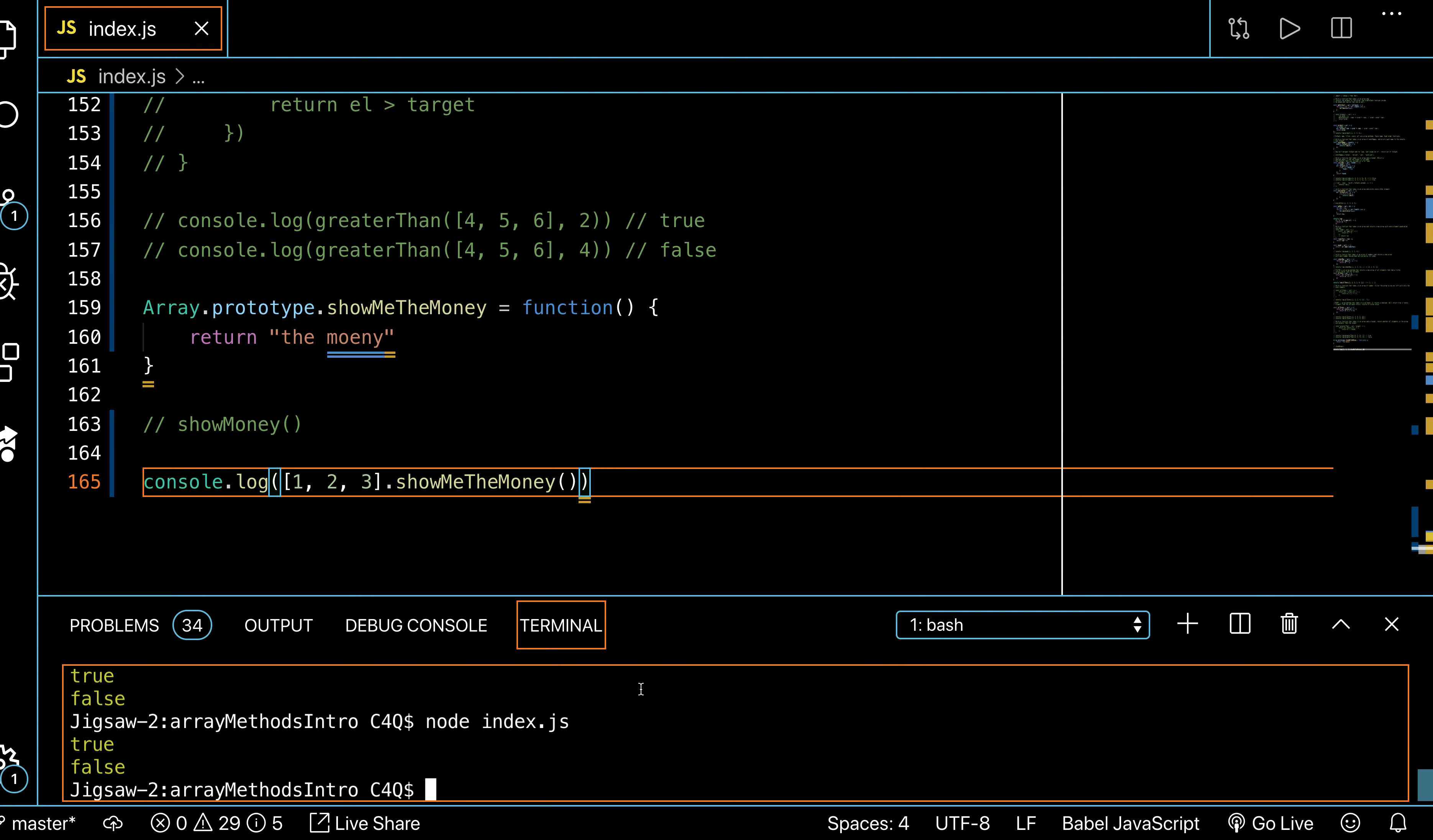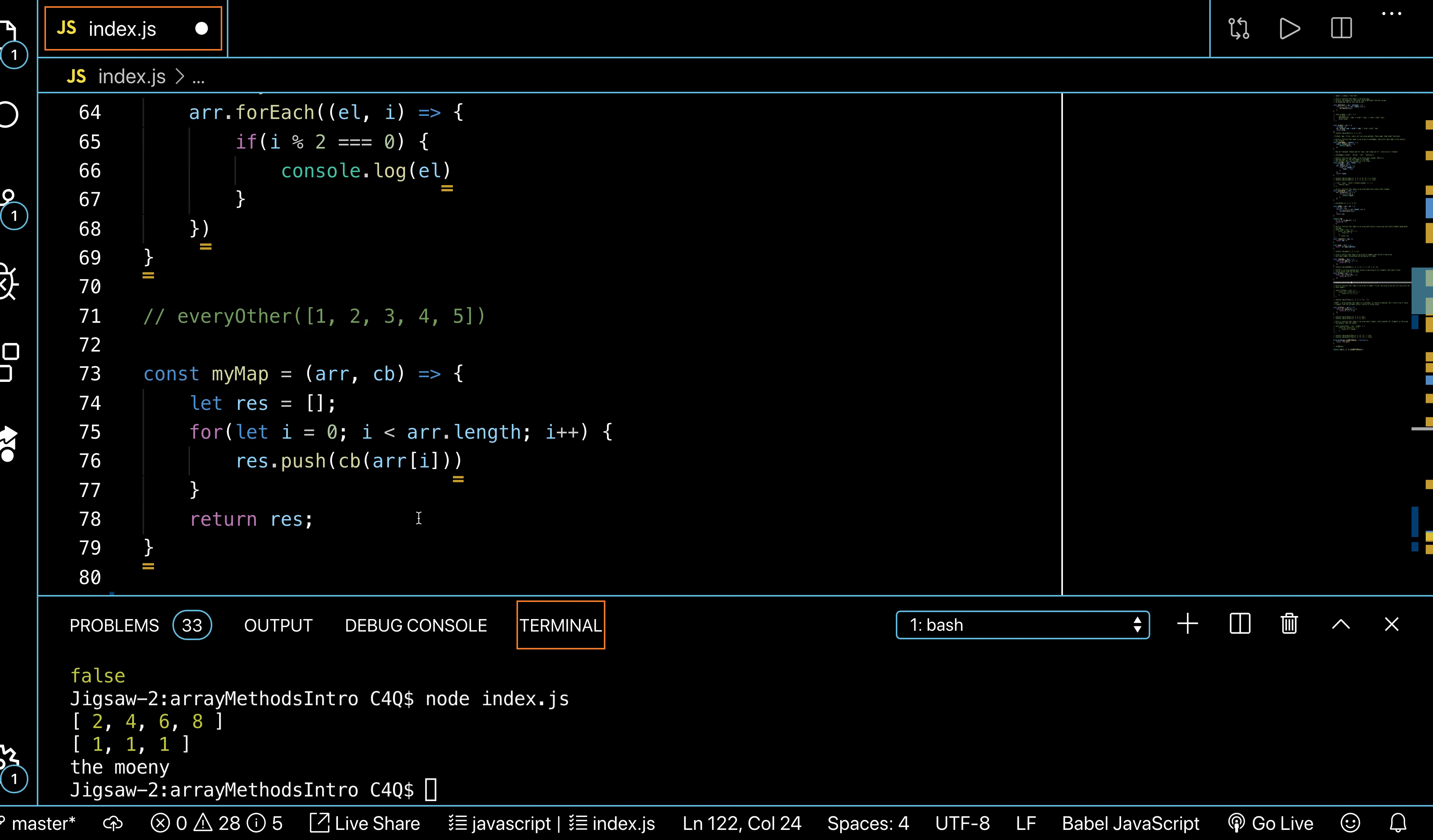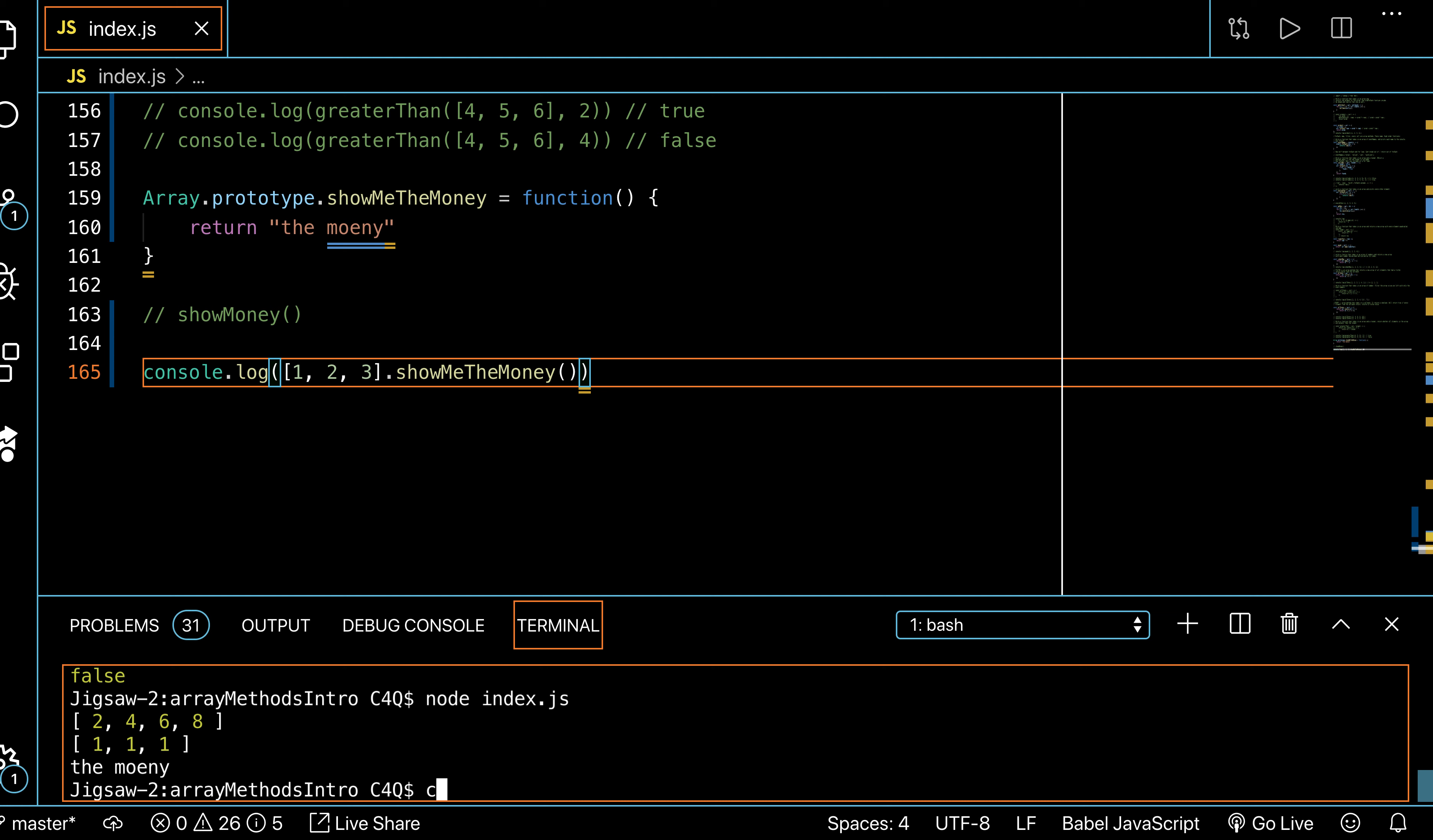When I call showMeTheMoney and I invoke it, and I run it here, now we get 'the money'. Let's just run it again so it's clear, and we have 'the money'.